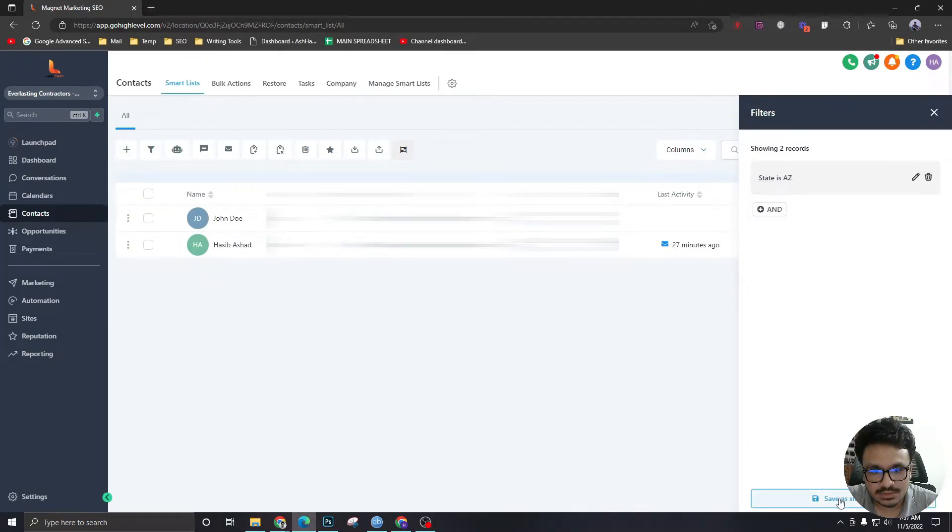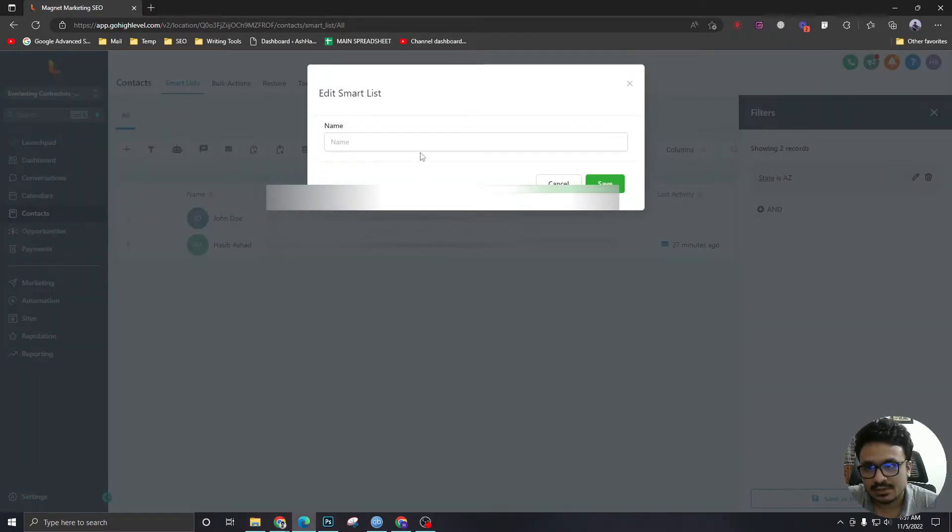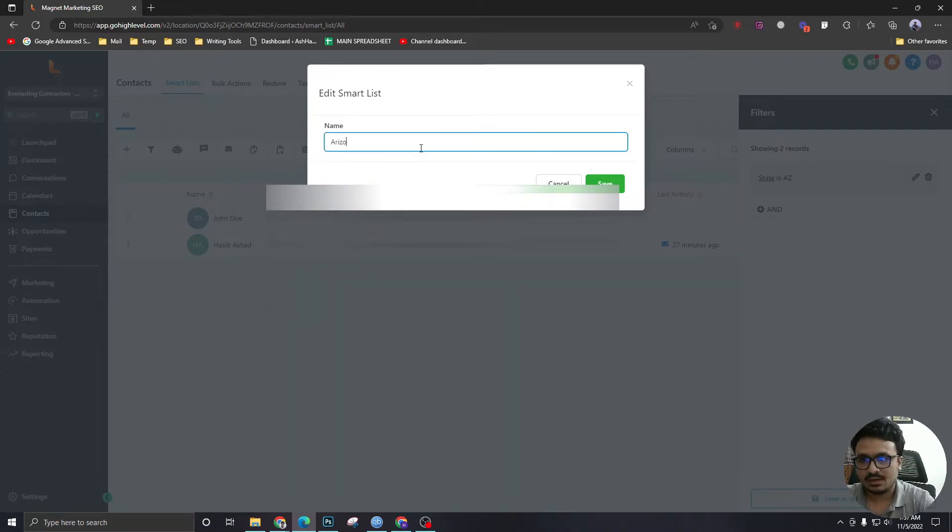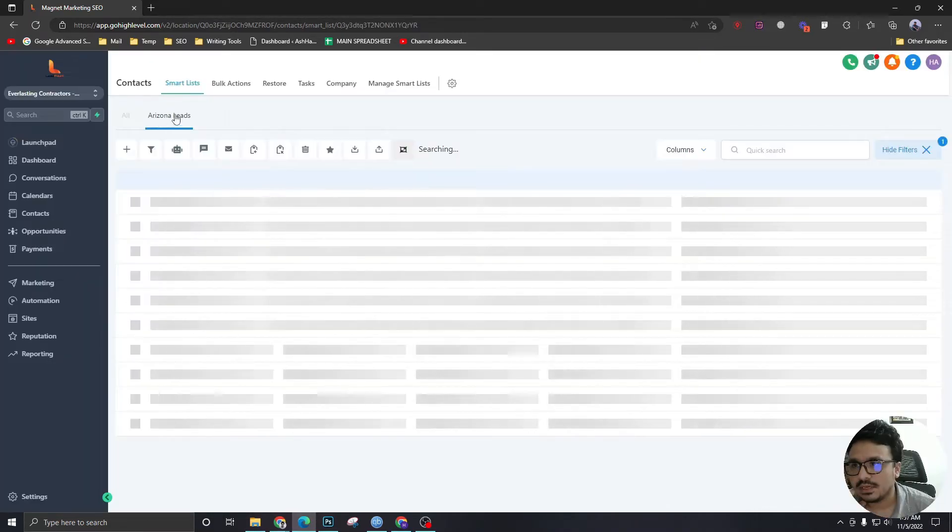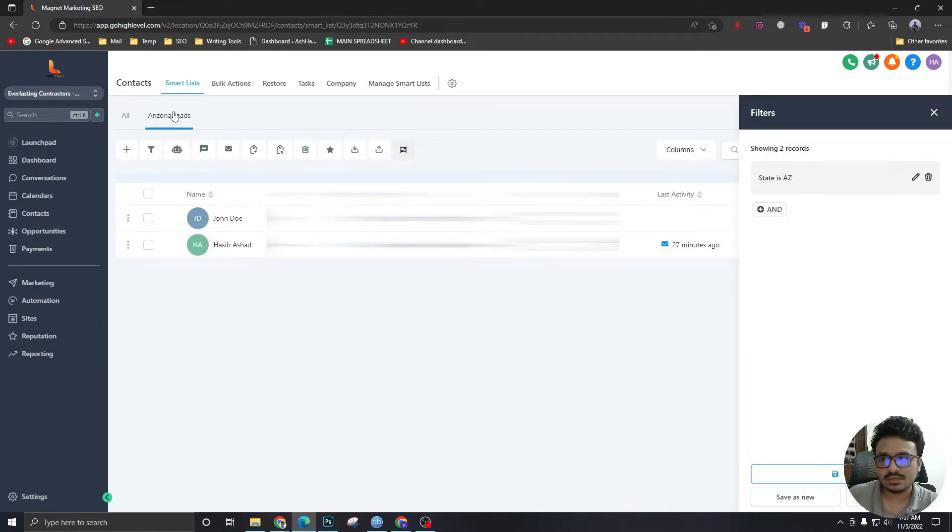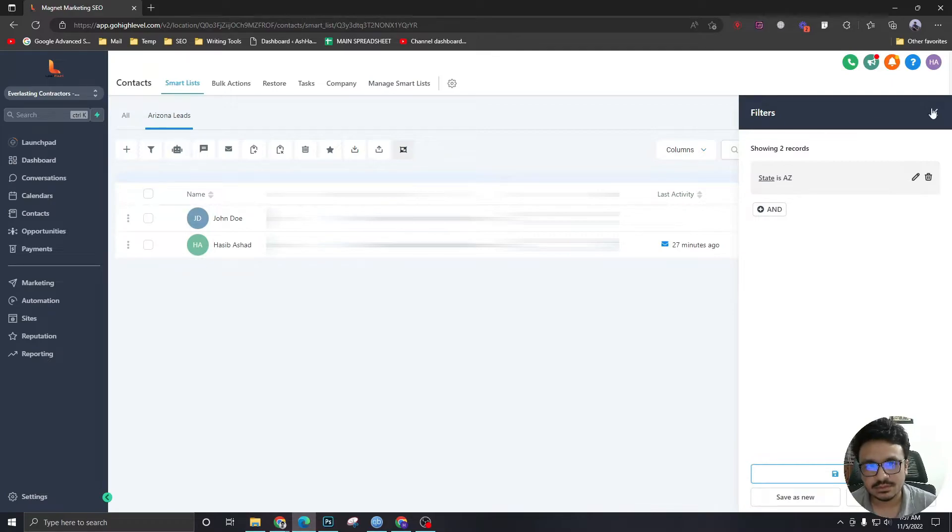I'm going to save it as a smart list. Now I'm going to say Arizona leads. Hit save. As you can see, a new tab has been created. So this is what a smart list is in GoHighLevel.